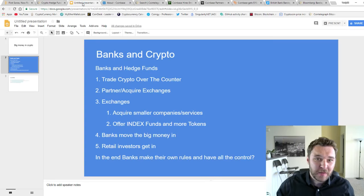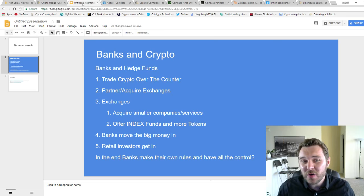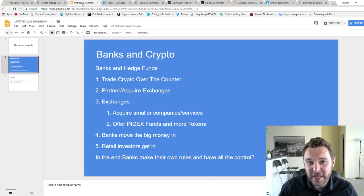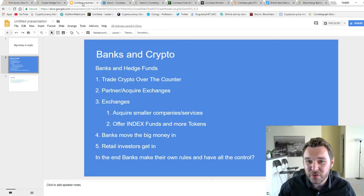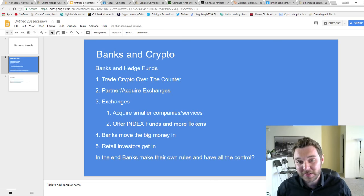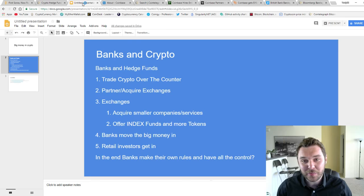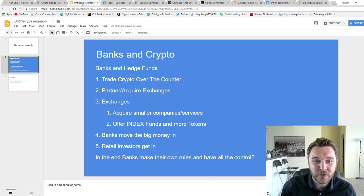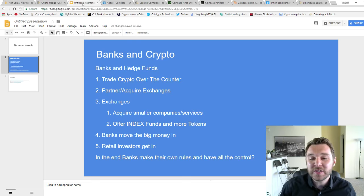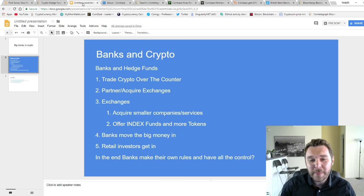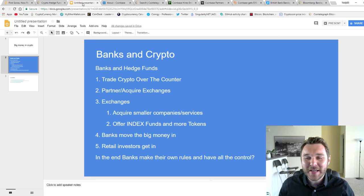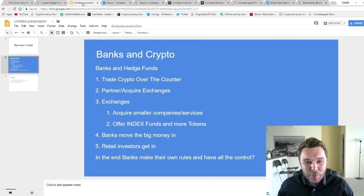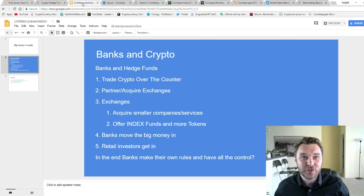In part one, we talked about how these banks and hedge funds do a lot of over-the-counter trading and how some of them actually buy exchanges like Goldman Sachs did. If you haven't watched part one, you should definitely check it out. But now we're going to talk about what's next. Basically, how do you have control and guide exchanges that you partner up with to act on your behalf so it's more beneficial for you?